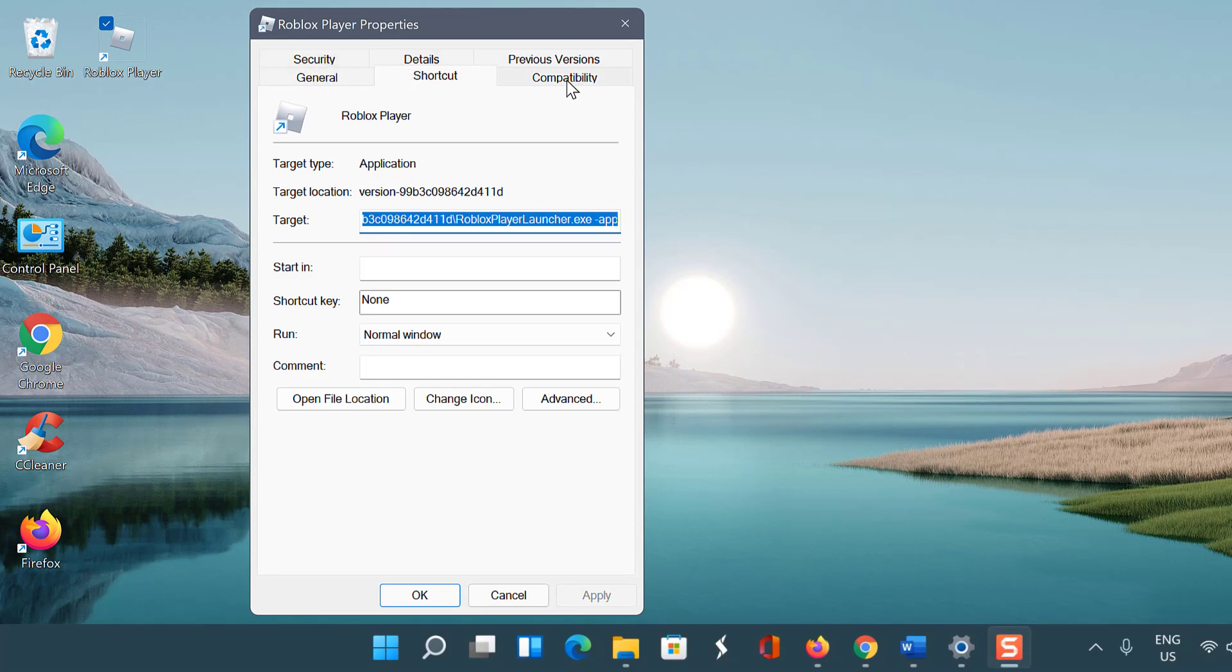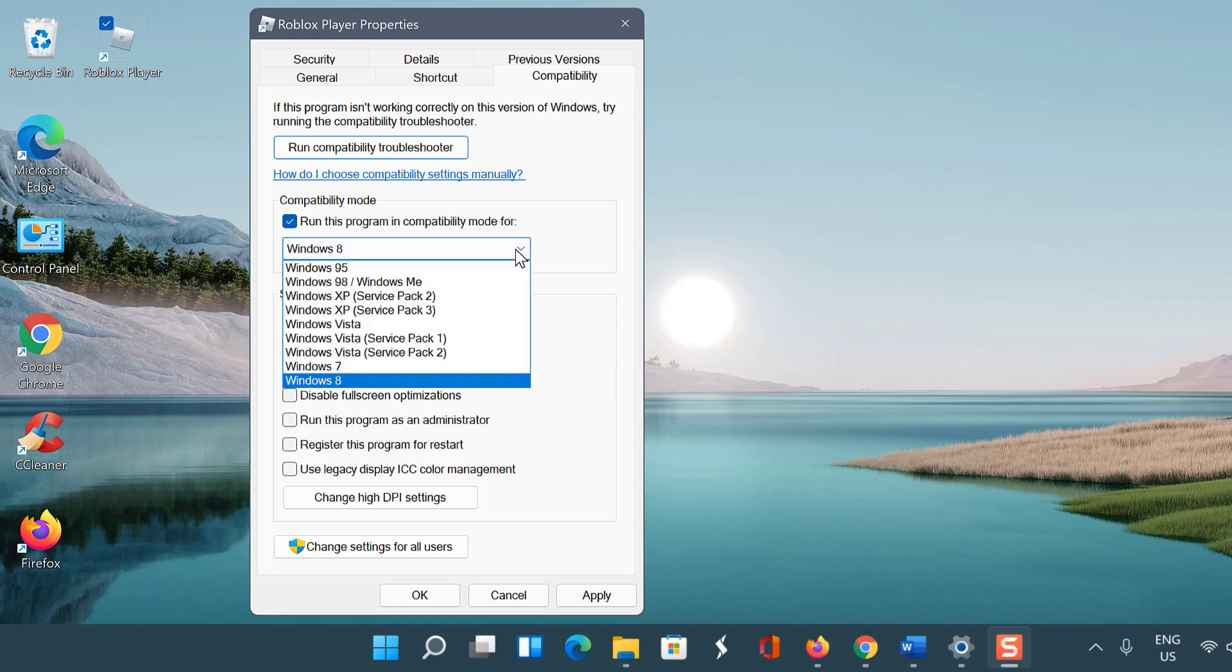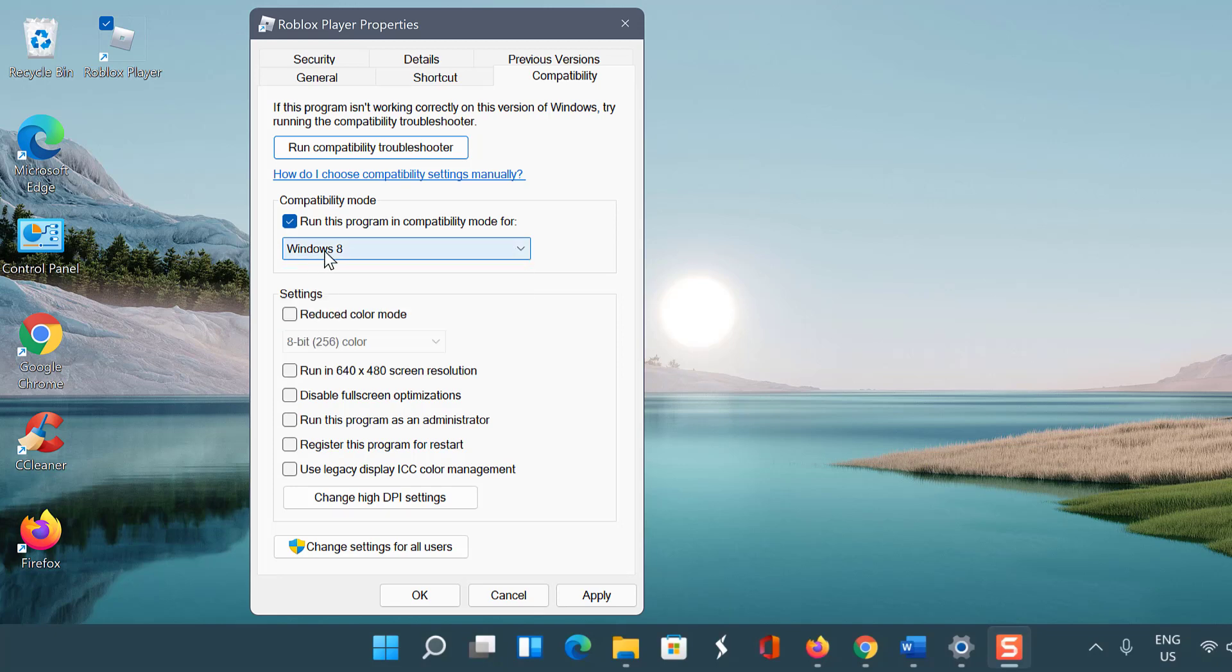Click the Compatibility tab and check 'Run this program in compatibility mode for.' From the drop-down menu, choose the version of Windows you want to use for your application. Click Apply, then OK.